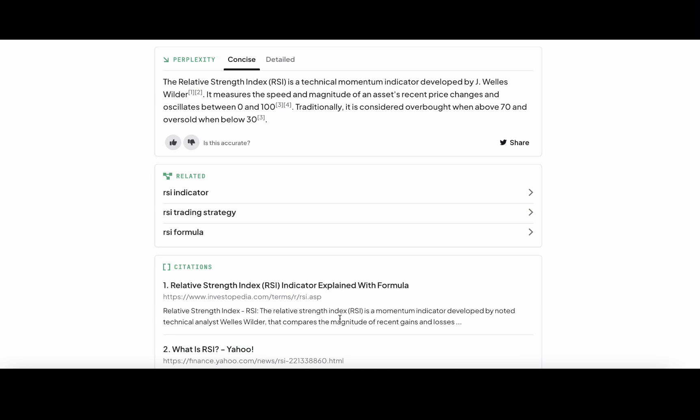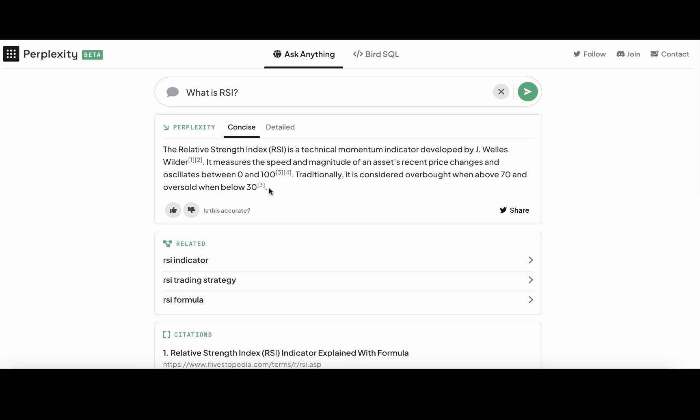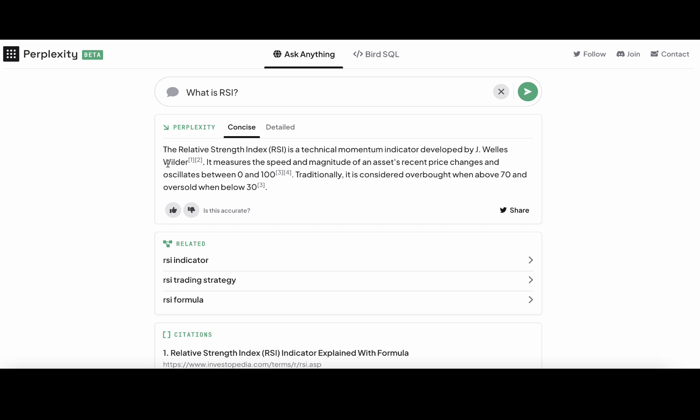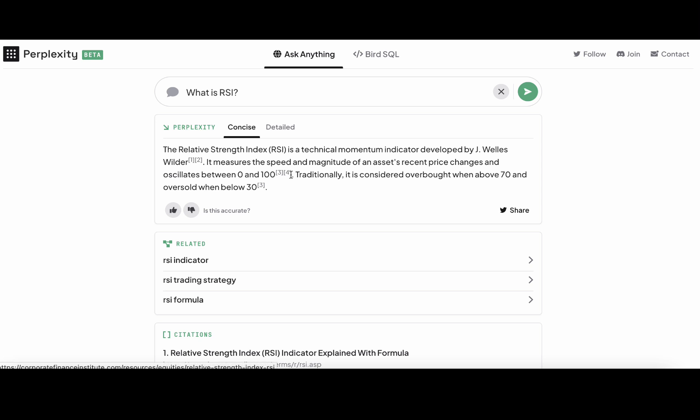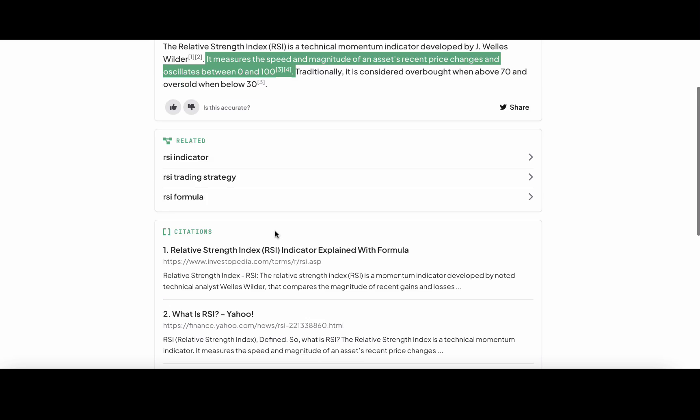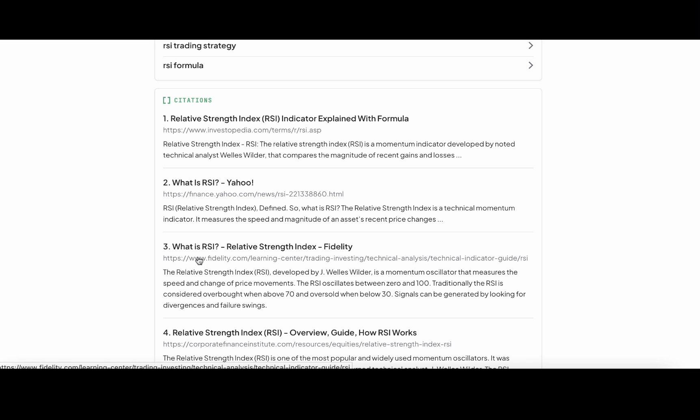The way Perplexity works, it summarizes everything from those four resources. The amount of numbers here represents the amount of sources that back up a certain claim. For example, when we say it measures the speed and magnitude of an asset's recent price, and we have three and four, this means that this is a synthesized version of what sites three and four say.